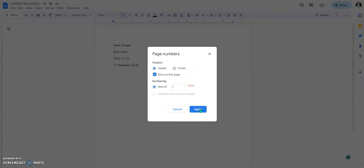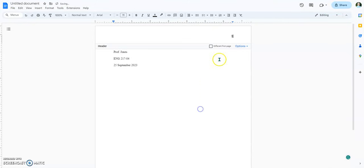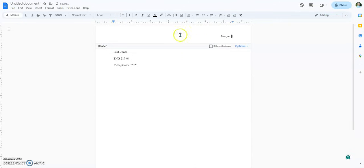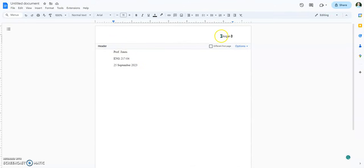So we just hit Apply, and that'll put it up there. But then we want to type in the last name of the person. You'll notice that the font in the header is not the same — it's a different font — so we need to change that.